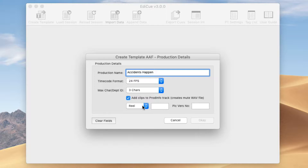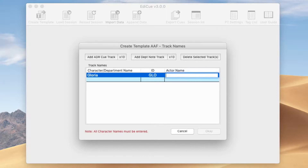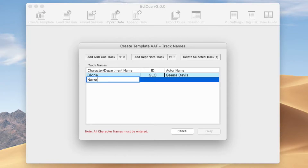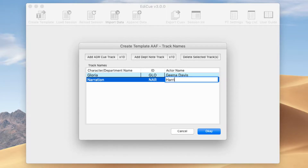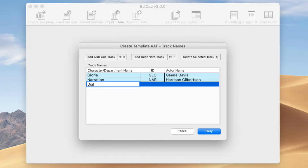Here we can add clips for the ProdInfo track, which will create a clip for a single segment. Because this has 5 segments I'll do this manually — when you check this it creates a Mute WAV file, and I'd rather show you how to do this with clip groups instead. So we'll just create an AAF with all the track names set up as we need and click OK. I'll create a couple of ADRQ tracks — the first one for Gloria, defaulting the ID to GLO. Then I'll create a narration track for Sen Gilbertson. And we'll add a department note track for dialogue, just so we can see how EdiQ names this track.